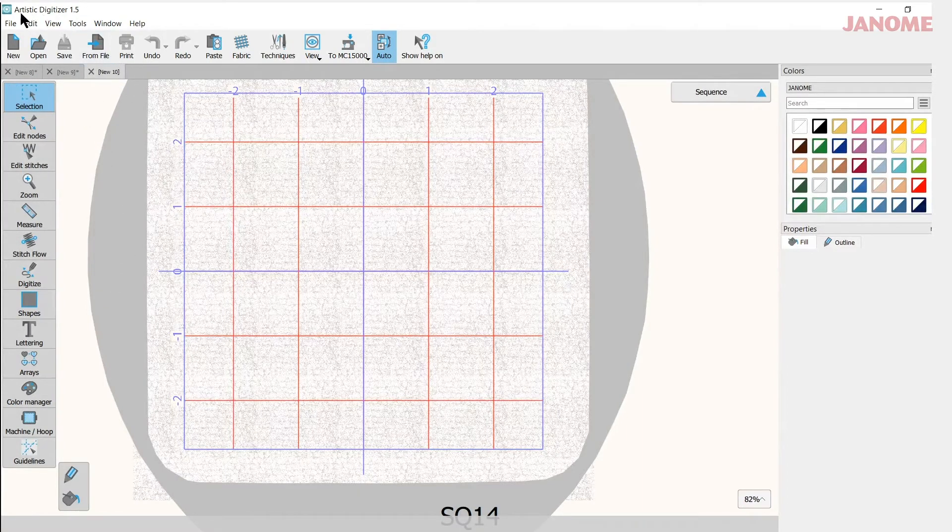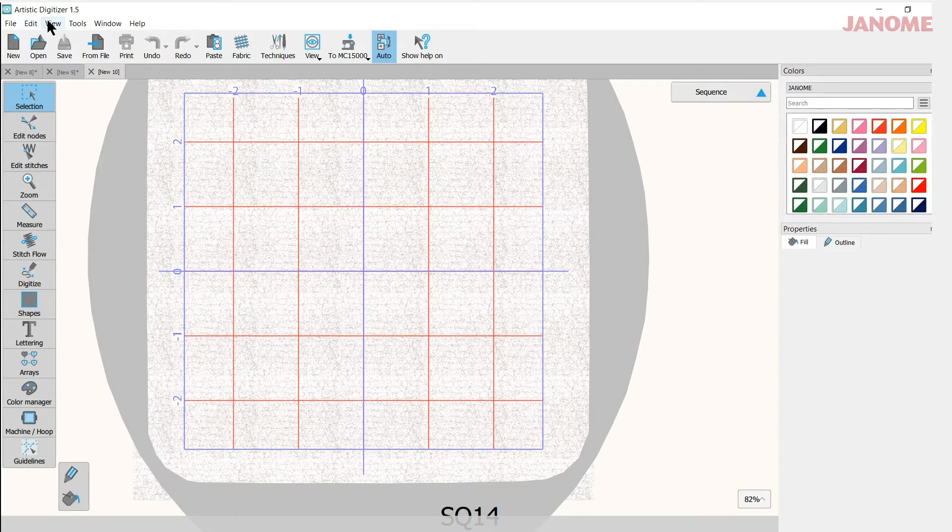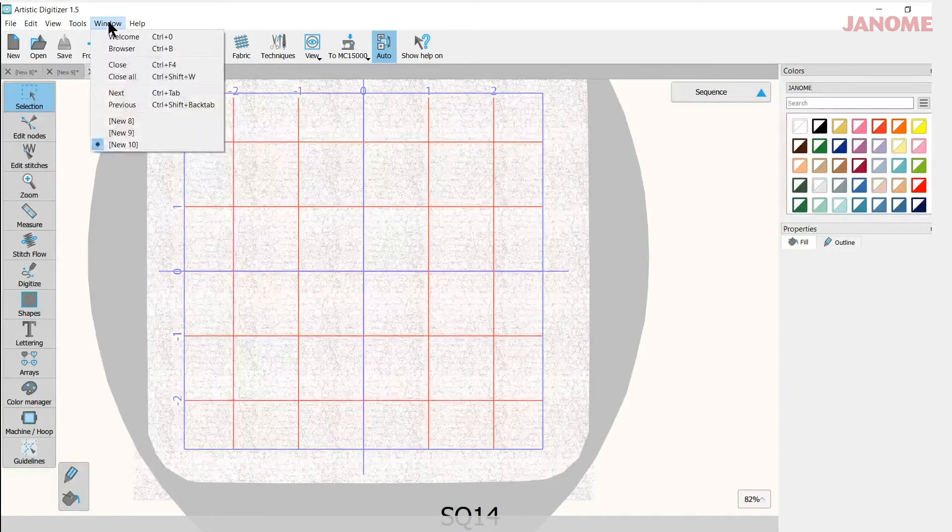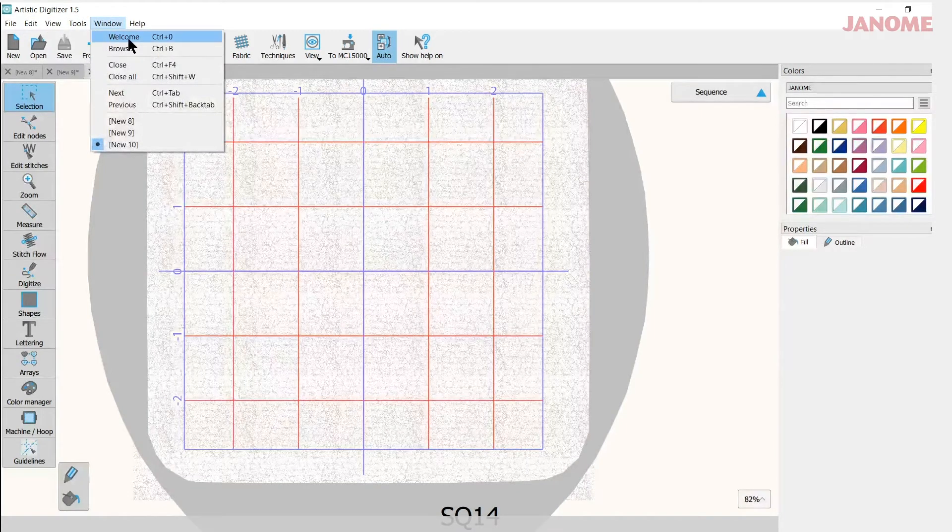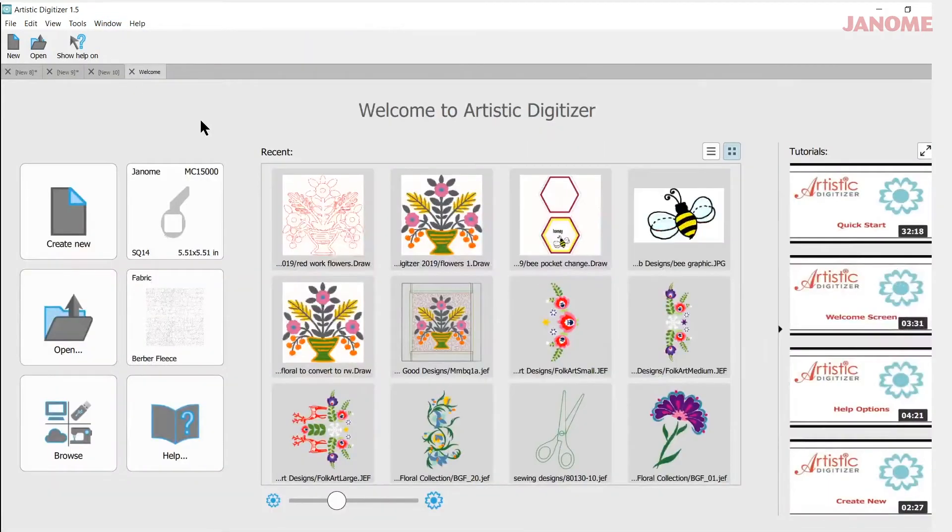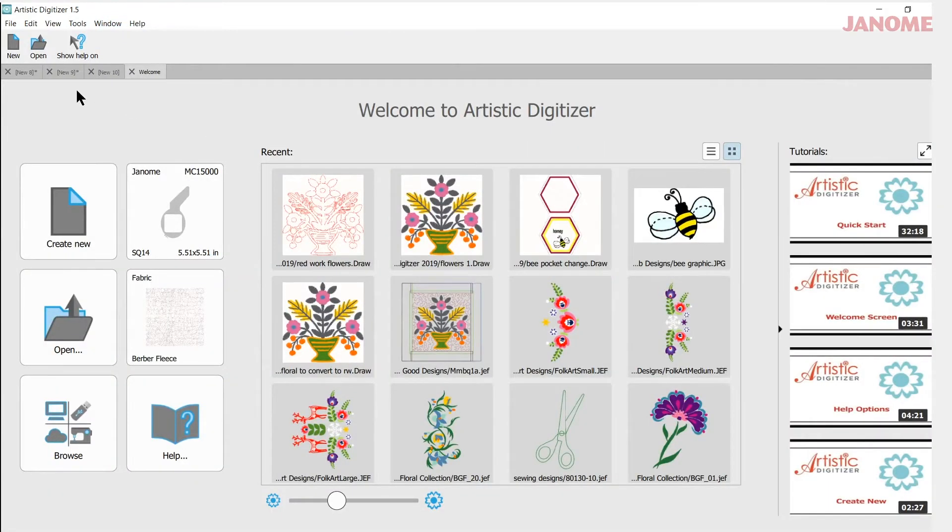Well, very easily using one of the tabs here, the window tab, I can click on welcome and it'll bring me back to my welcome screen and it'll also put the welcome back in the bar up here.